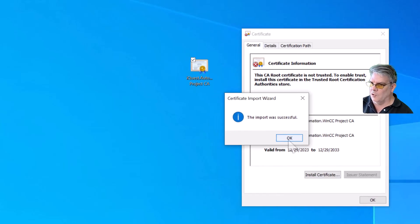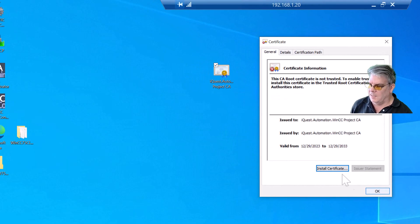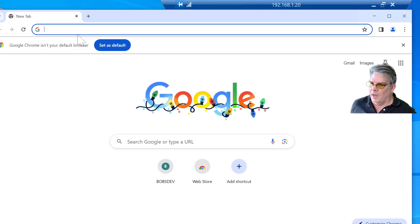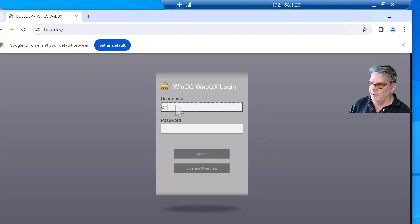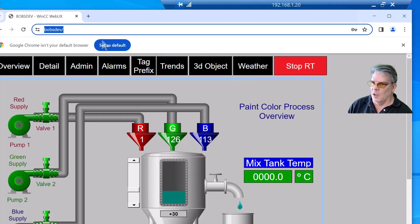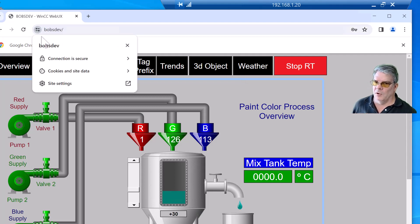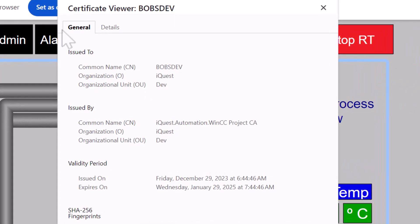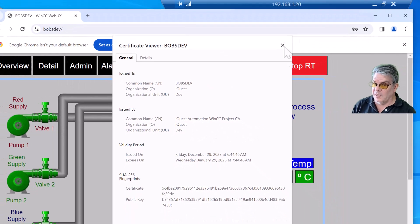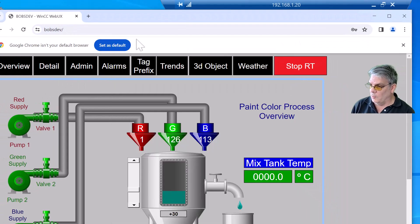And it should give you a success message. And we'll reopen Chrome, go back to Bob's Dev, and just log in. Notice that we no longer have SSL errors. We can look at the connection. It is secure. The certificate does show our new CA. So we have effectively fixed this issue.